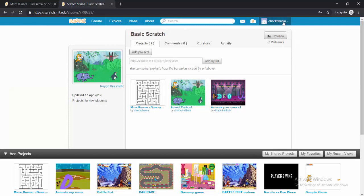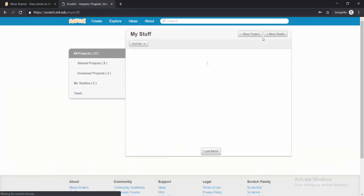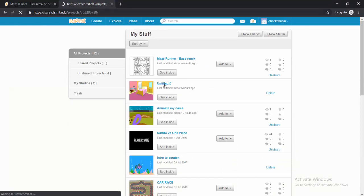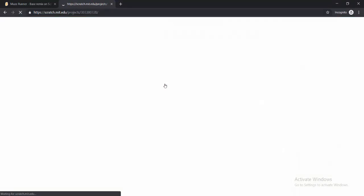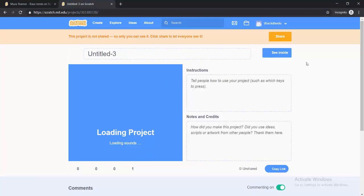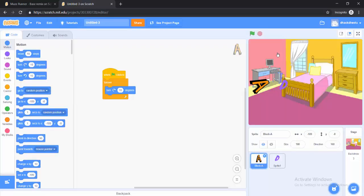Now another way to share a project, so if I go back to My Stuff and I go to this Untitled 3, another way to share a project is actually while you're creating the project. So see inside. So while working on the project, you are able to share the project right from inside there.